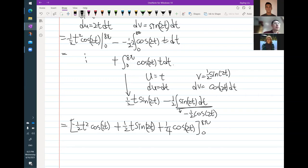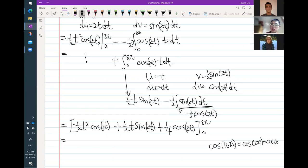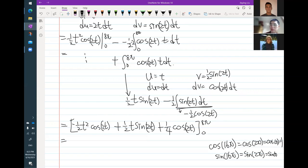Did you catch the mistake there, Julie, or should I continue to finish it? I'm not going to finish it, so the rest — just be careful when you plug in 8 pi and plug in 0. Remember that cosine of 16 pi is the same thing as cosine 2 pi, which is the same thing as cosine 0, just 1. And then sine of even pi — like even number times pi — that's always going to be 0. Just be careful there.